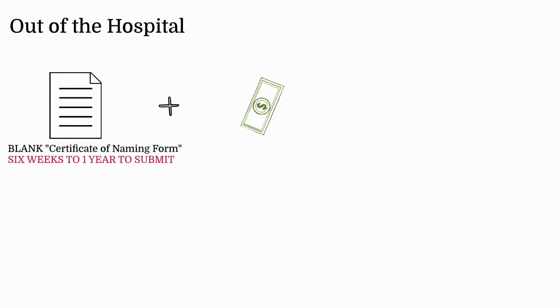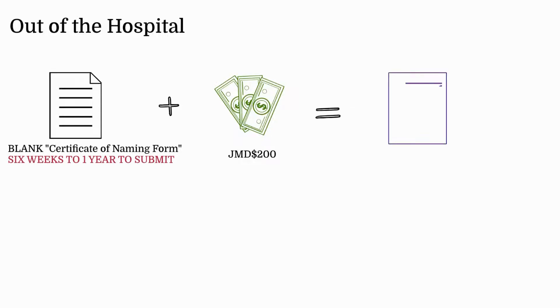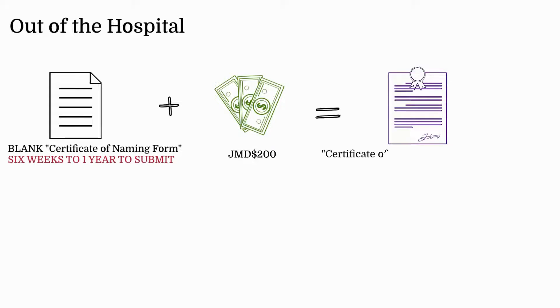Outside the hospital, if the child is not named in the hospital, parents are given a blank certificate of naming form to complete and are given six weeks to a year to submit to the registration center. A registration fee of Jamaican $200 is charged, and parents receive a Certificate of Registration of Birth as proof of registration.